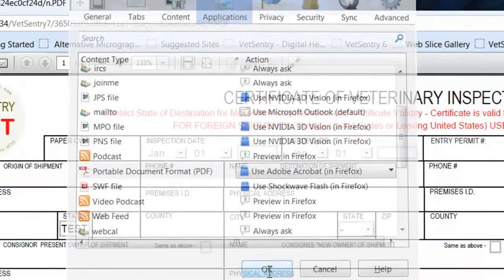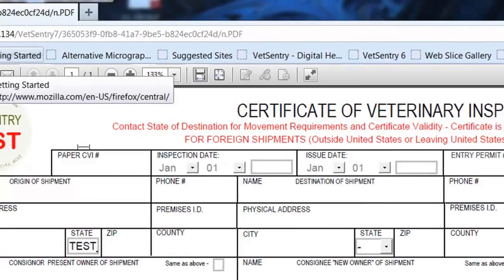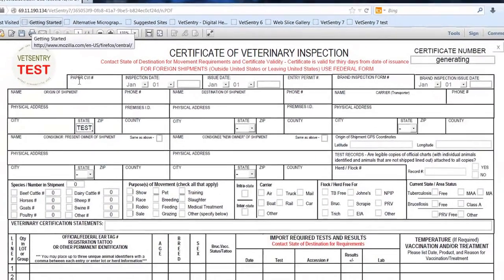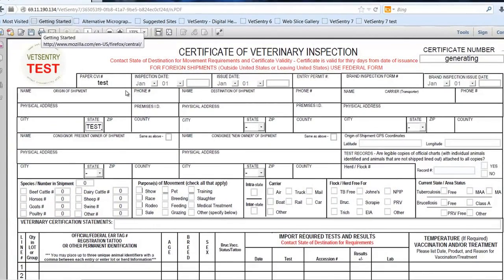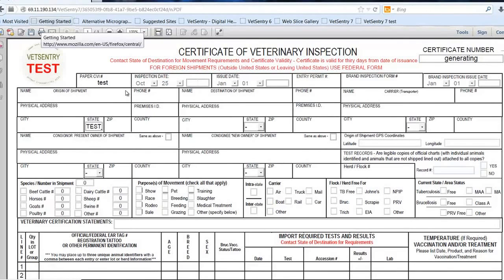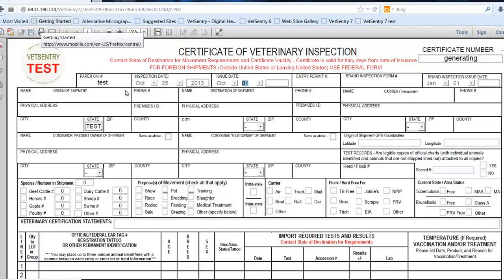Once I've made that setting, as I open up CVIs it'll open up within my browser. Now we'll start here by clicking in this first box — Paper CVI Number. This is if I want to cross-reference a CVI that I've completed in paper. I'm going to put in the Inspection Date here, then put in the Issue Date. I'm hitting 2 on my keypad to get to the 20s, then arrowing down to get to today's date, which is the 26. I'm just tabbing over from box to box. If you had an entry permit number, you put that in there, the brand number, brand date, and so on.